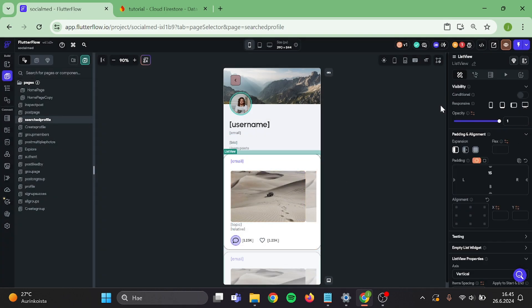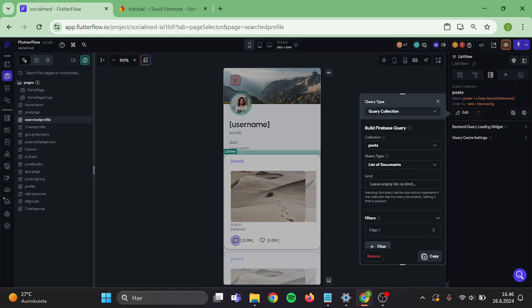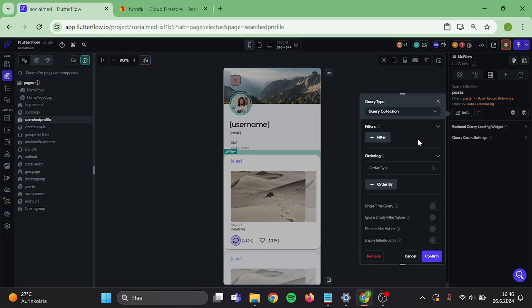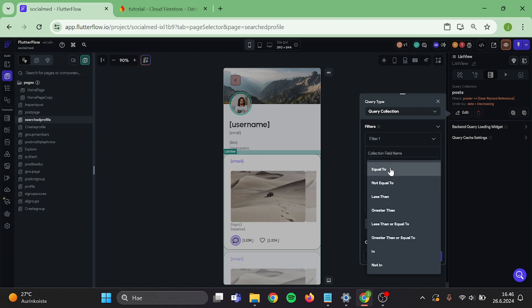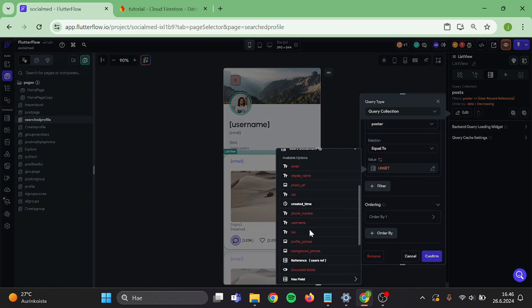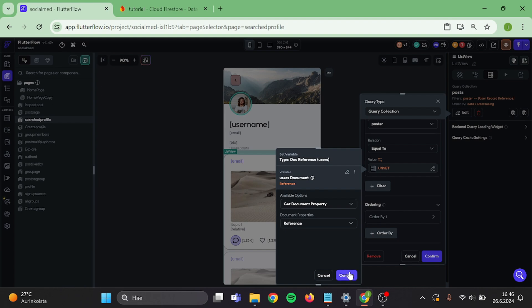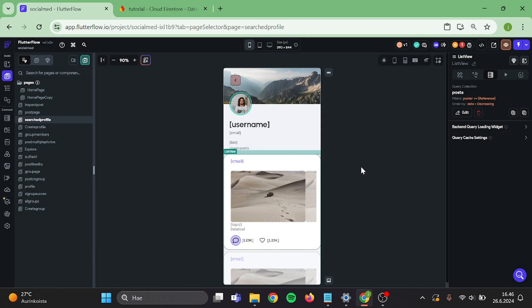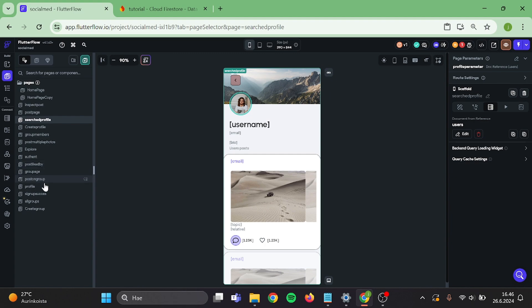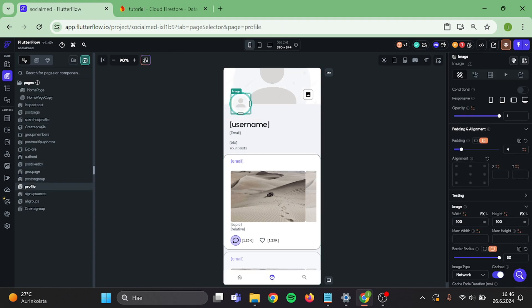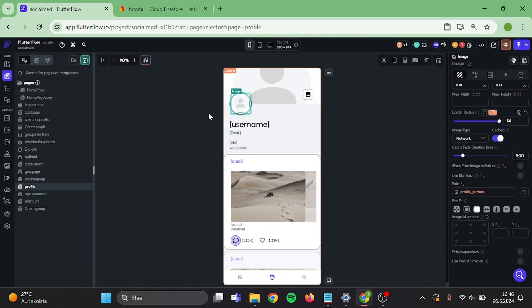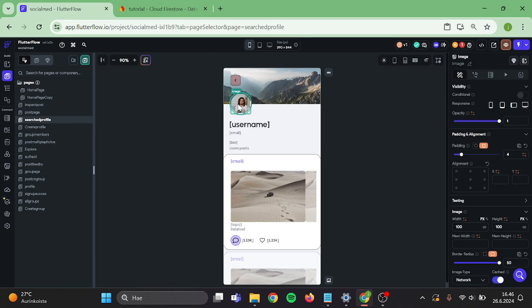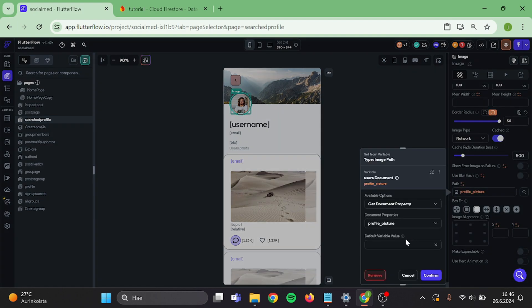Same thing with bio. And change the filter of this list view — remove this one, choose poster, must be equal to user's reference. And confirm. Now go back to your profile page. Click on the profile picture and copy the default value — the default value is just an image link from a Google image search. Then go back to the search profile page and paste this as a default value for profile picture and background picture.